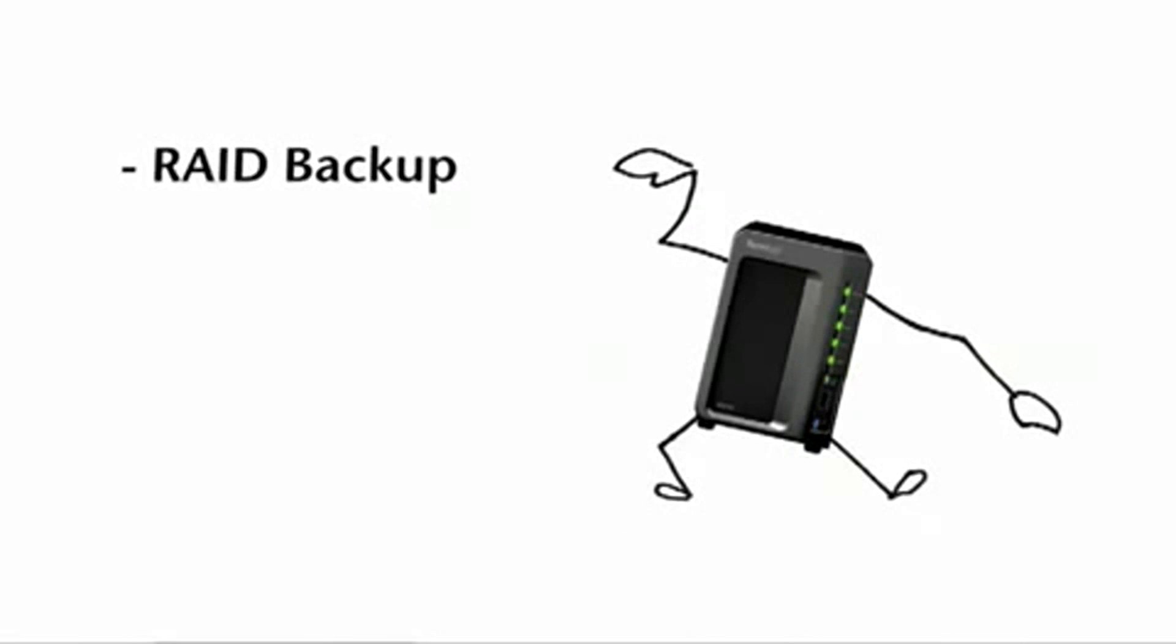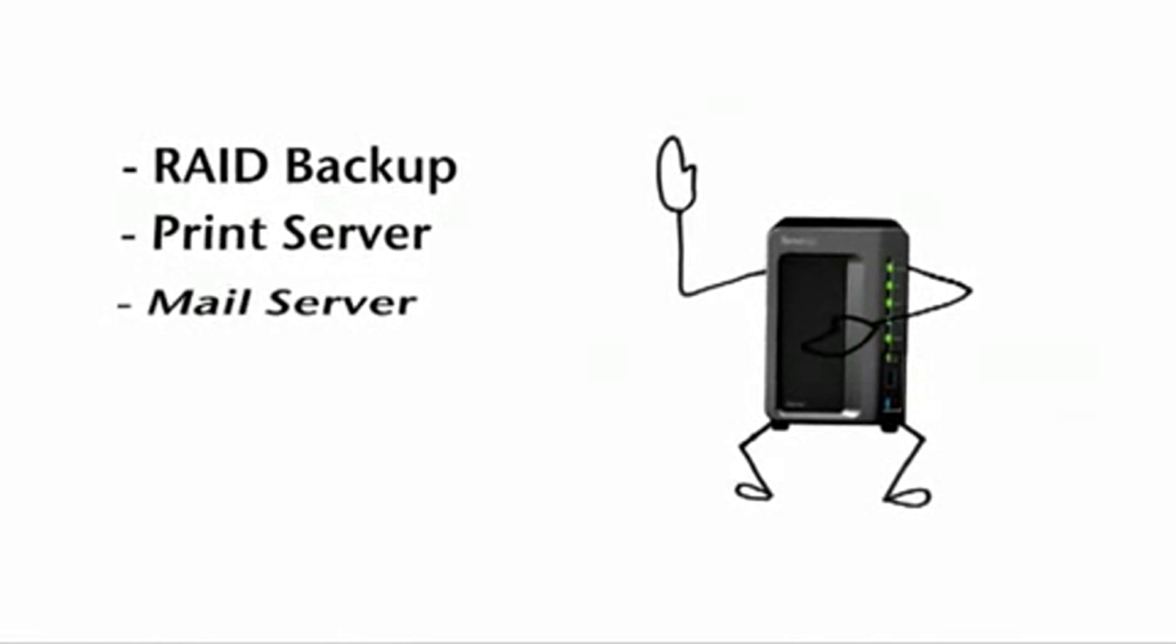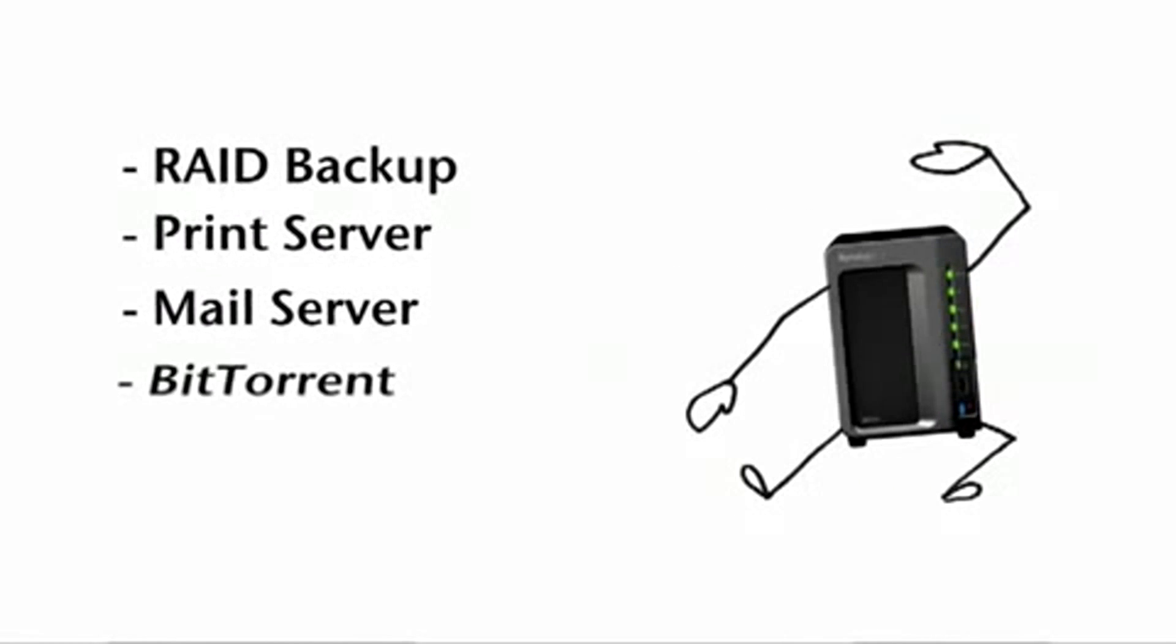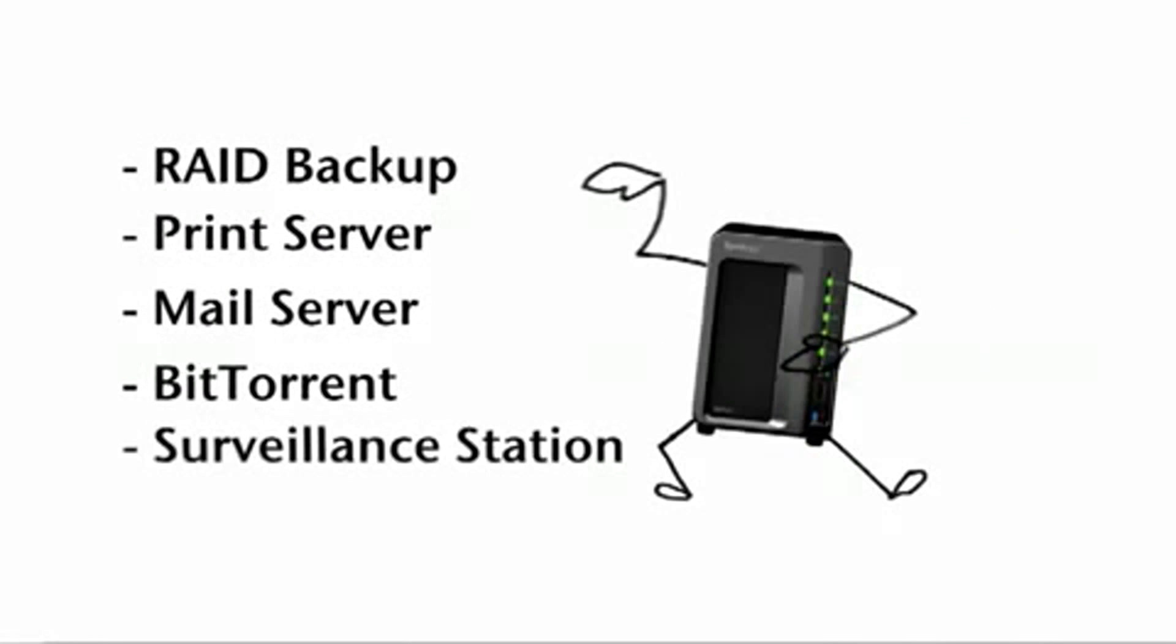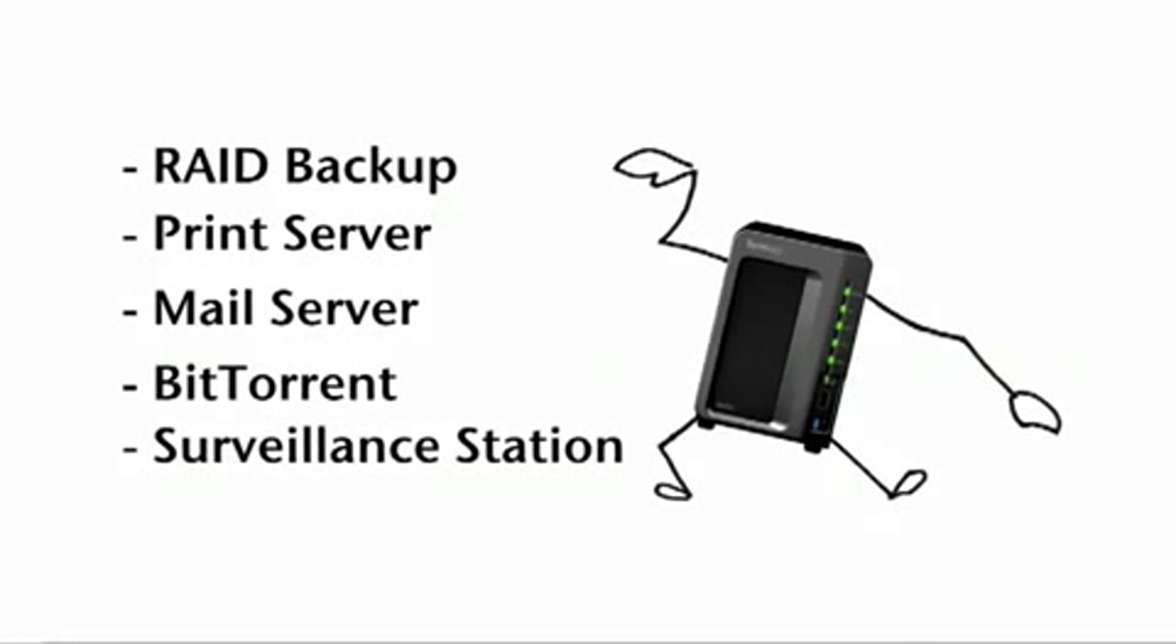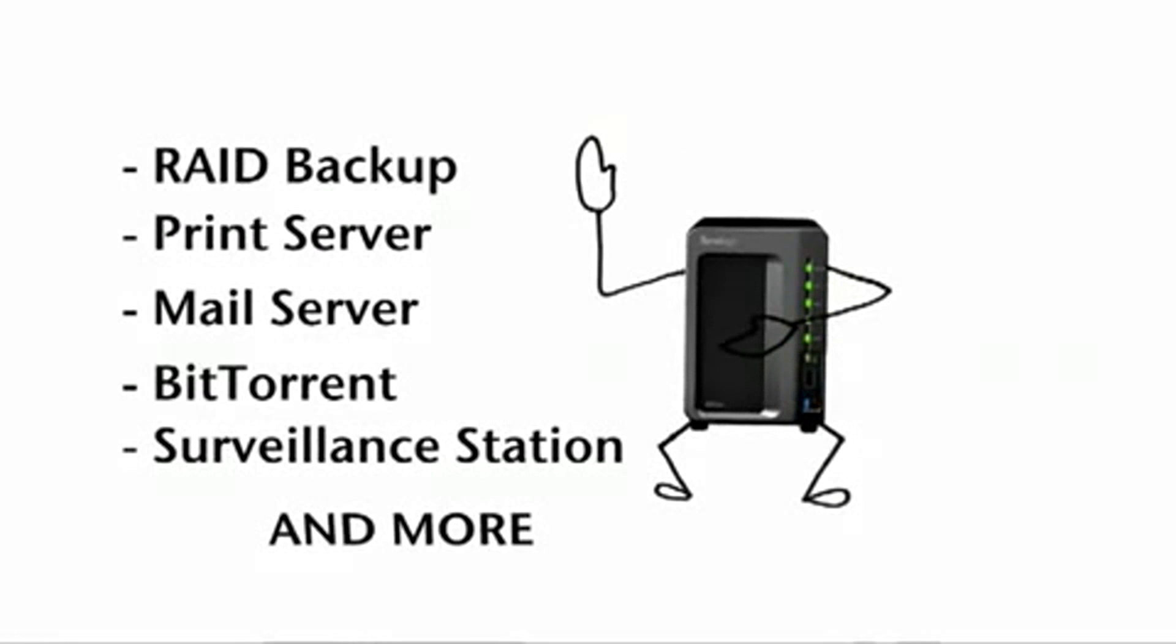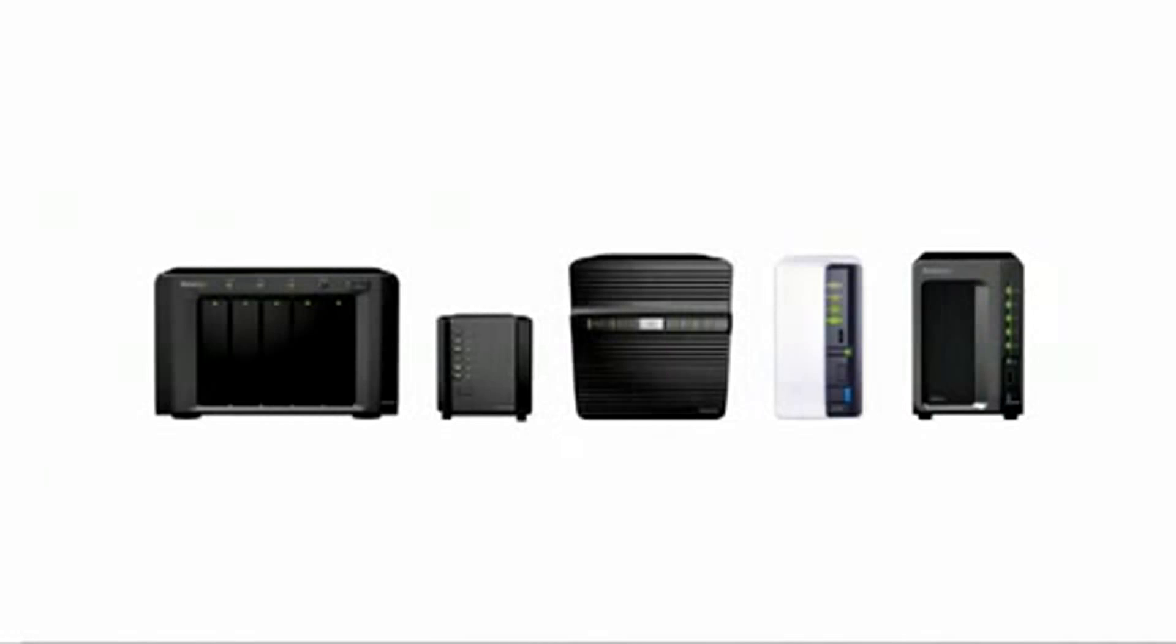It's like a RAID-backed-up print and mail serving BitTorrent managing surveillance master, you know, to name a few. Whatever model you pick comes with all of these features.